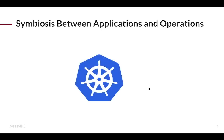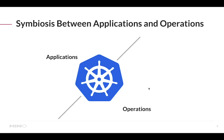I want to start by talking about the symbiosis between applications and operations. We've seen that Kubernetes has enabled a great plethora of ways of deploying applications on top of it, but not only that, it also simplified how operations is deployed and operated around these applications.